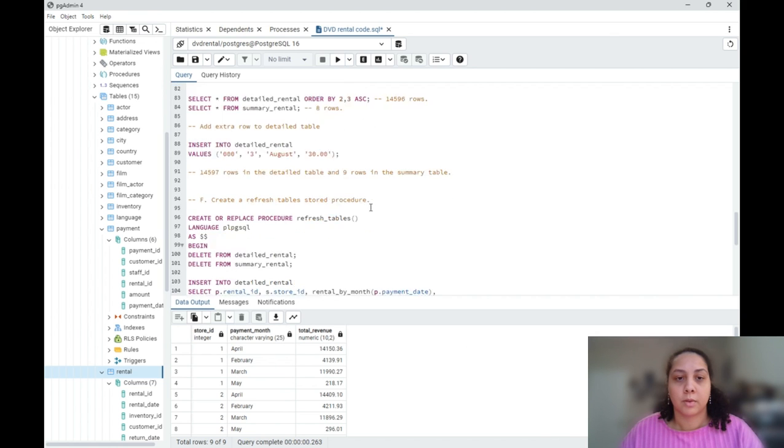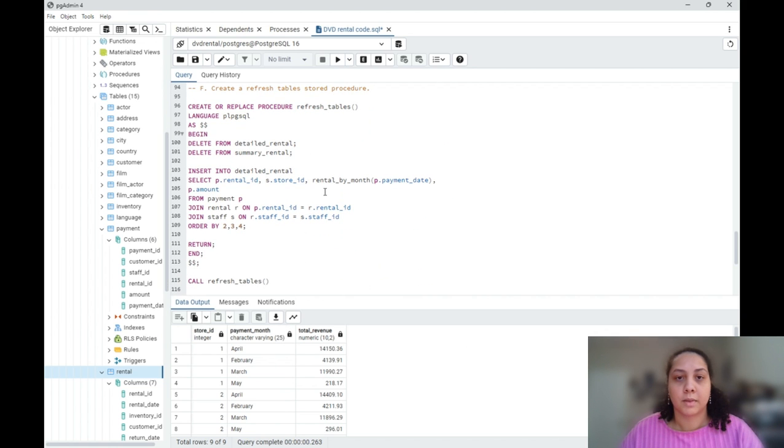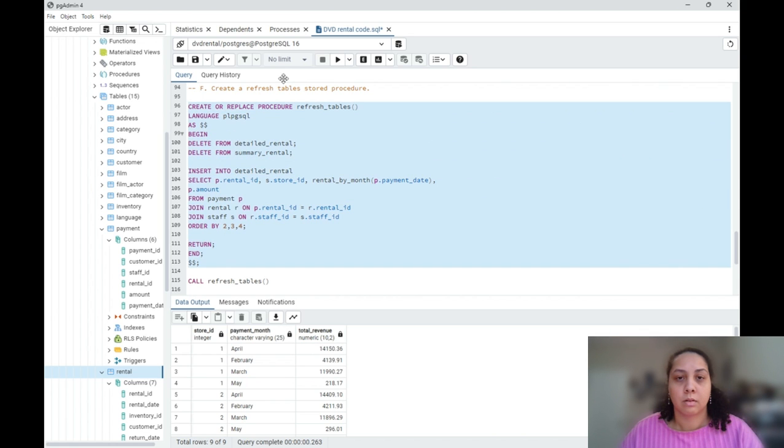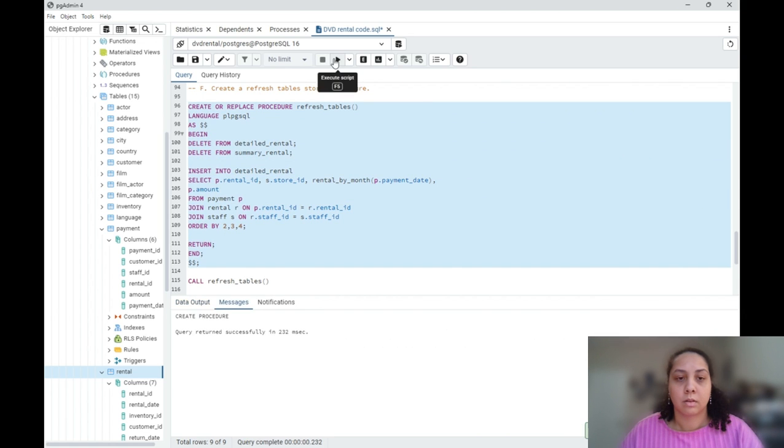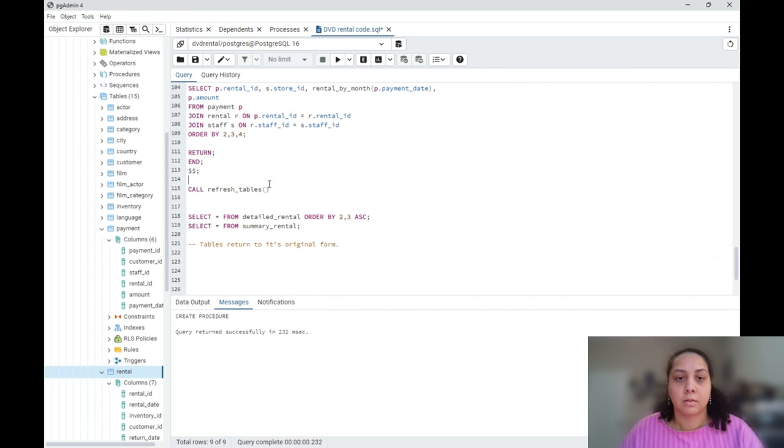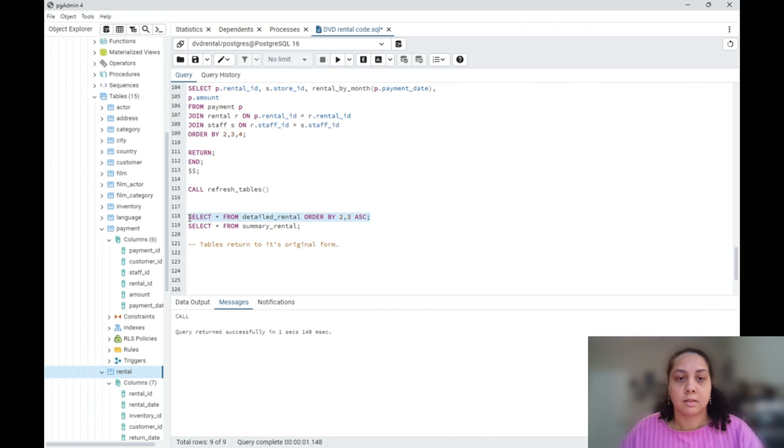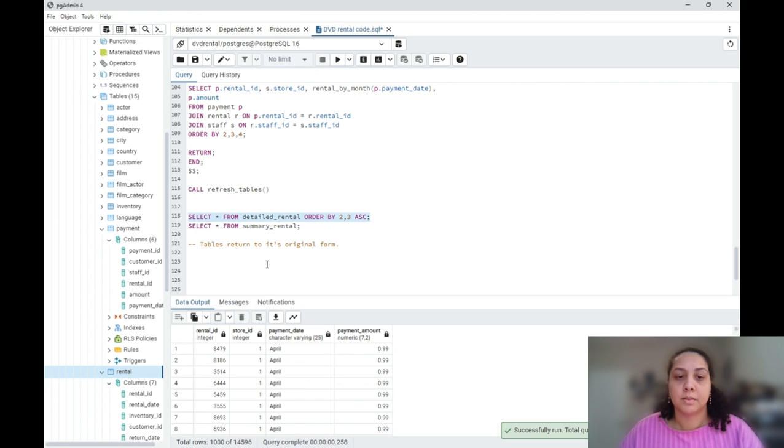And I am going to create my stored procedure. And I am going to call that stored procedure, and it should go back to the original state.